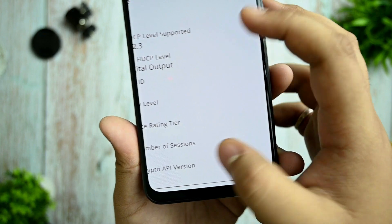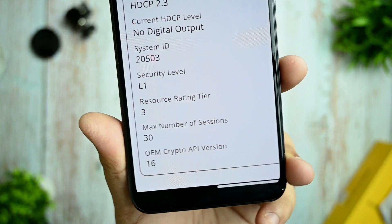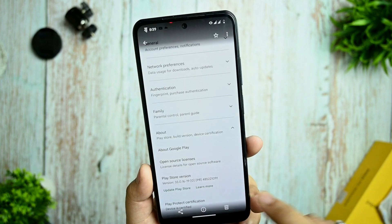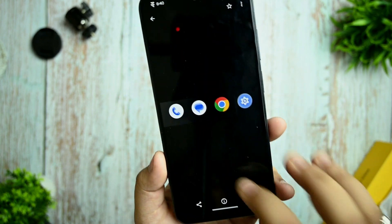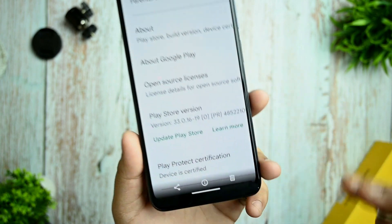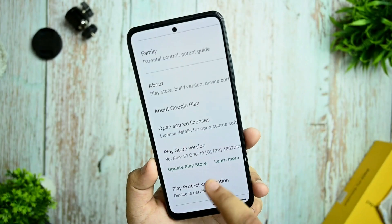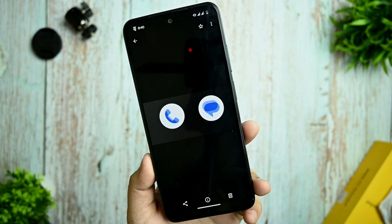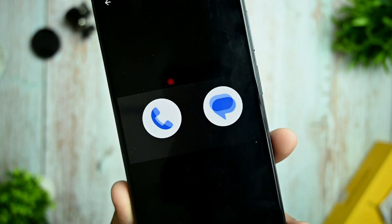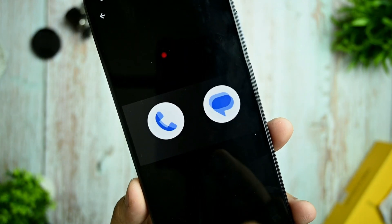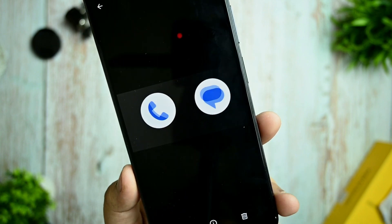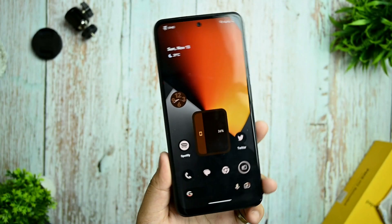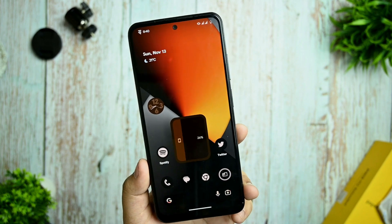You're also getting L1 certification on this device, so you're good to go for HD Prime Video and Netflix content in full HD. Also, this is the only Android 13 ROM for Redmi Note 10 I've seen that has the latest icon pack for Google Phone and Messaging apps.